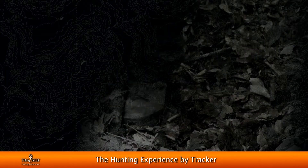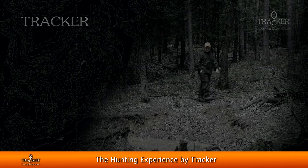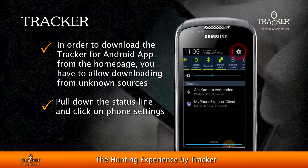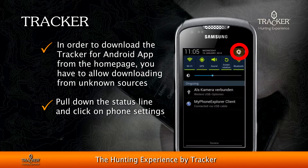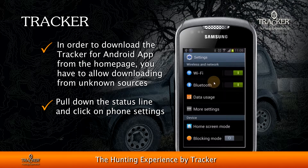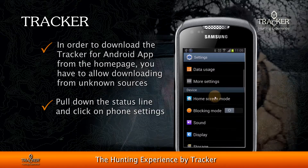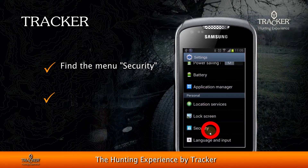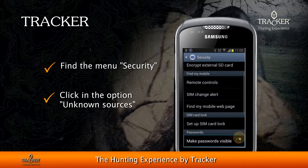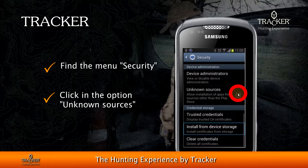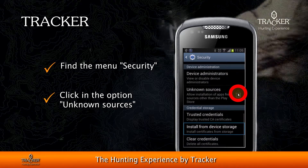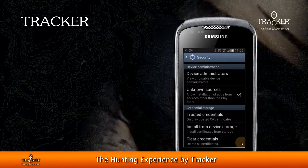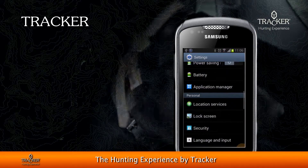In order to do that, you first have to enable downloading from unknown sources. Pull down the status bar and click on the phone settings, then scroll down and find the menu called Security. Click on Unknown Sources and confirm that you want to enable downloading from unknown sources.